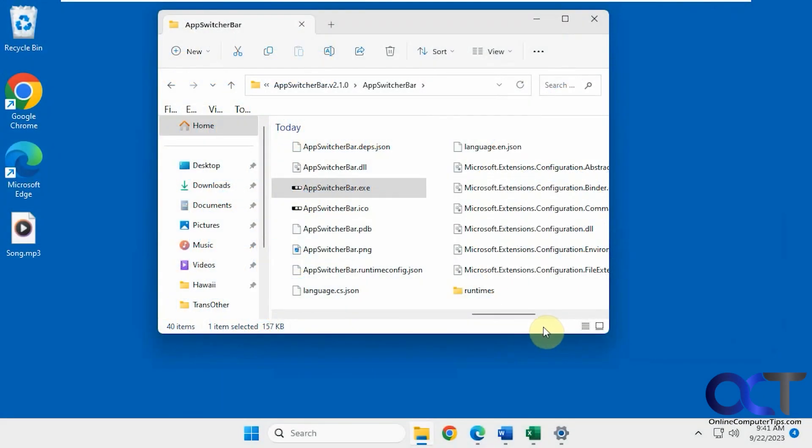Hi, in this video we're going to show you a way to enhance your Windows 11 taskbar, not replace it, but enhance it. We're going to be using a free app called App Switcher Bar.